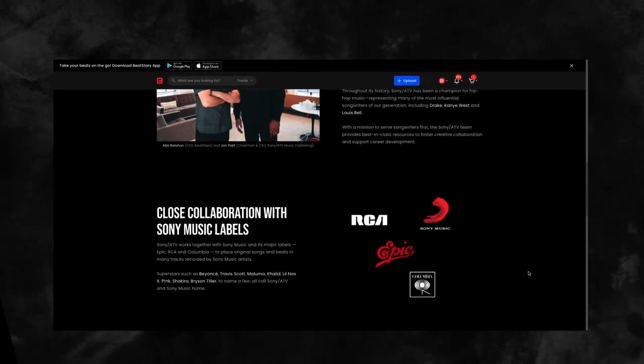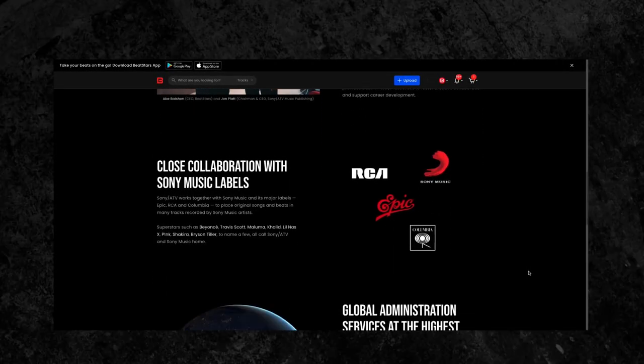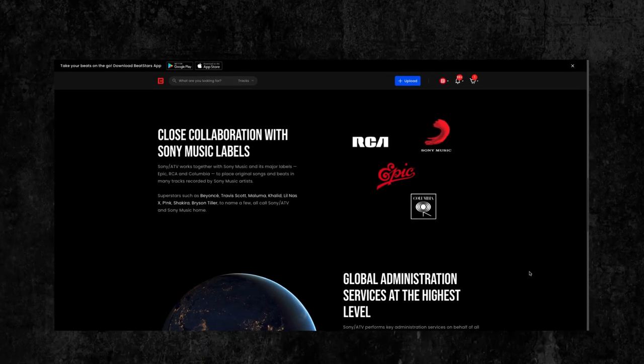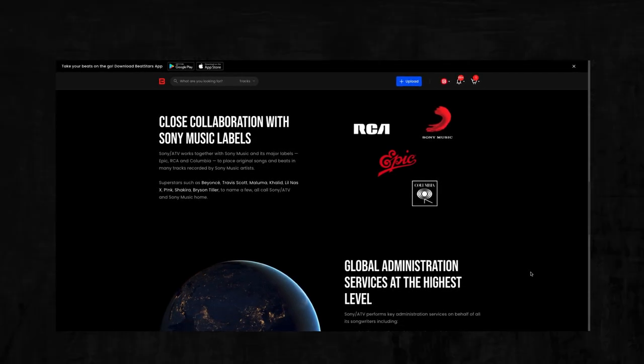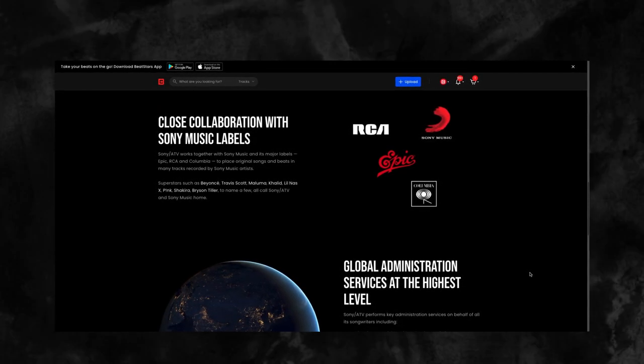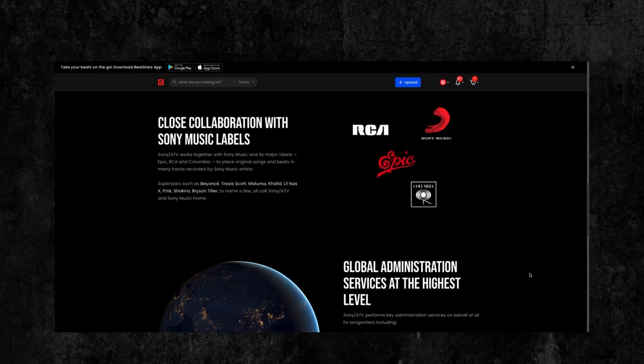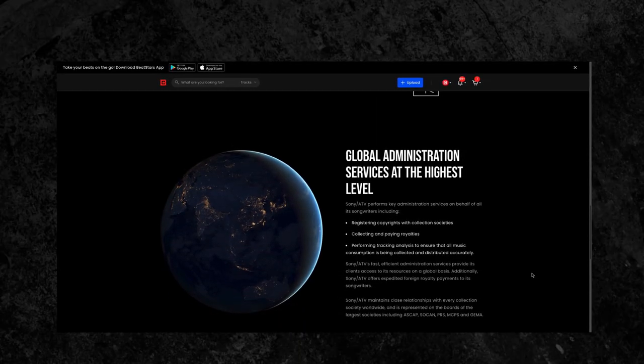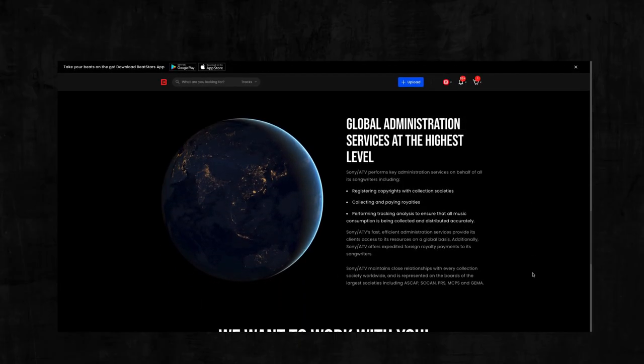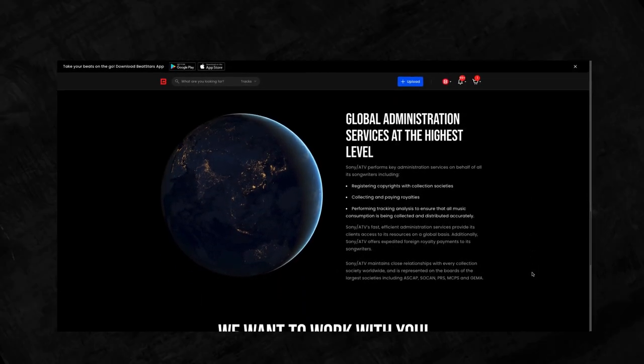Sony ATV works together with Sony Music and its major labels, Epic, RCA, and Columbia, to place original songs and beats in many tracks recorded by Sony Music artists.